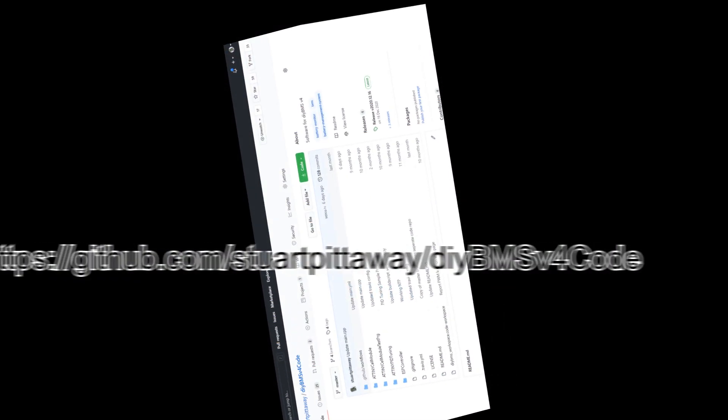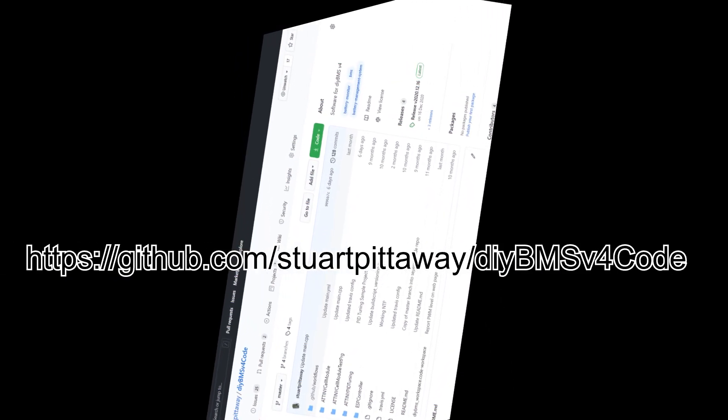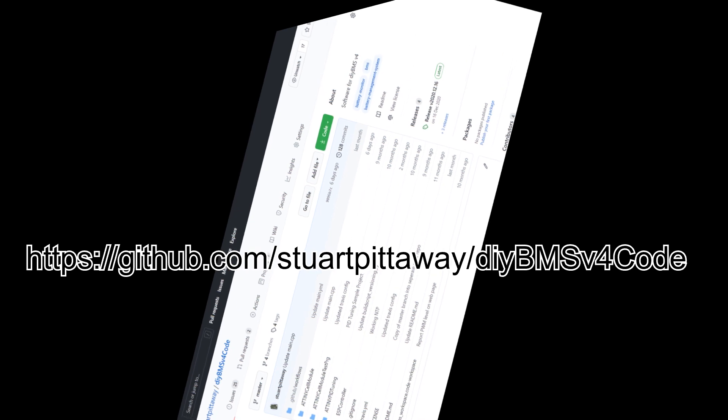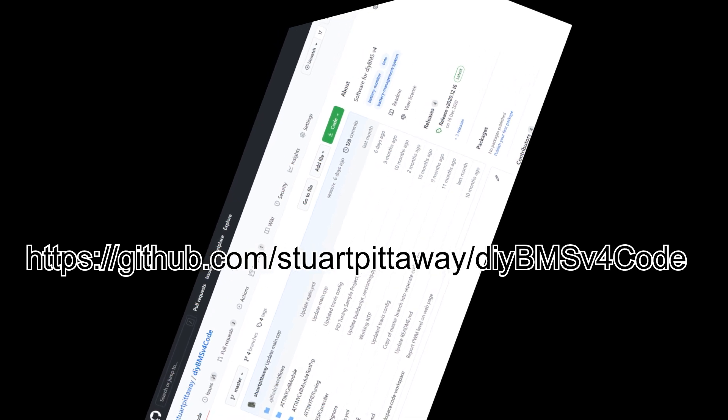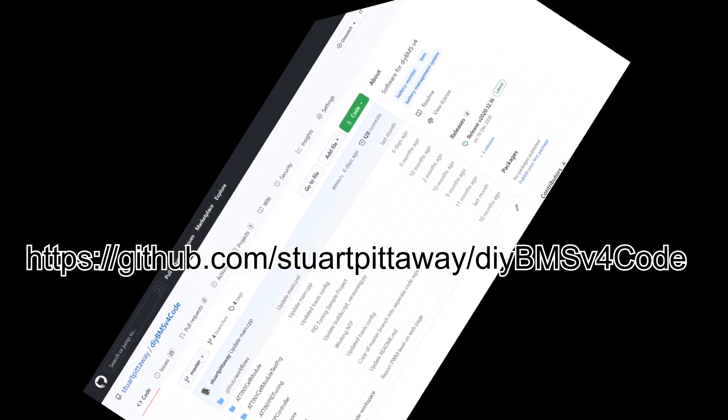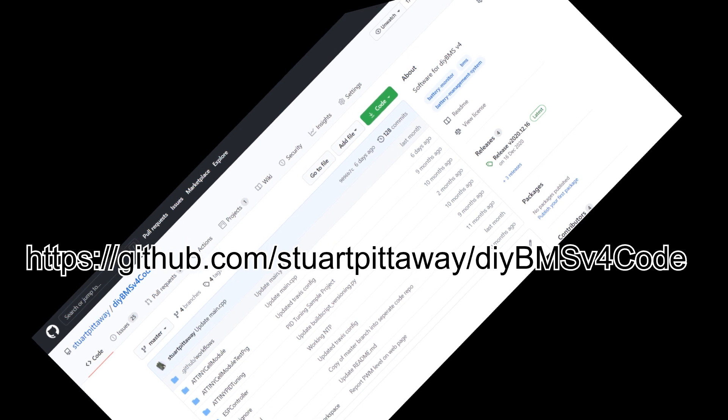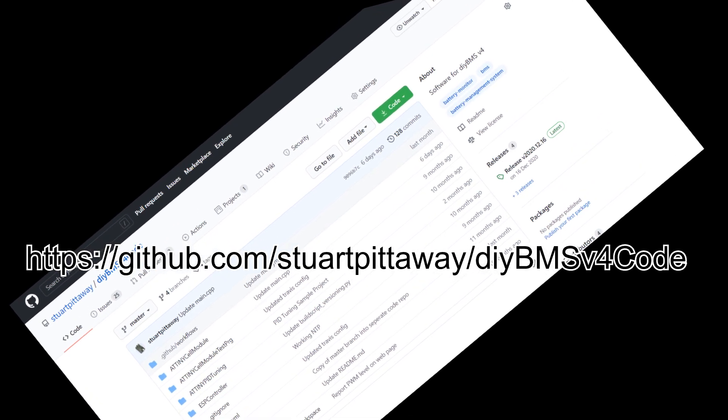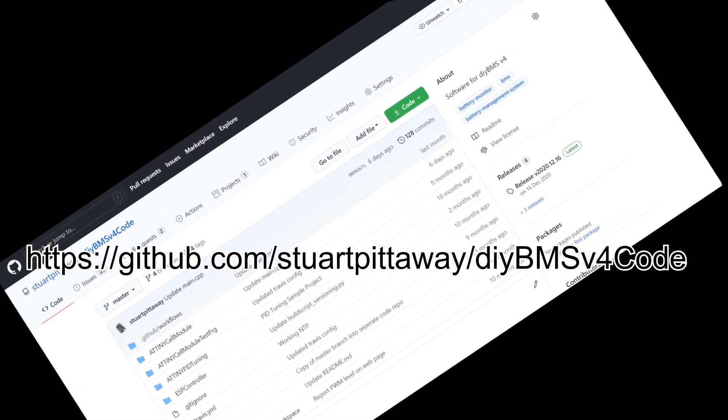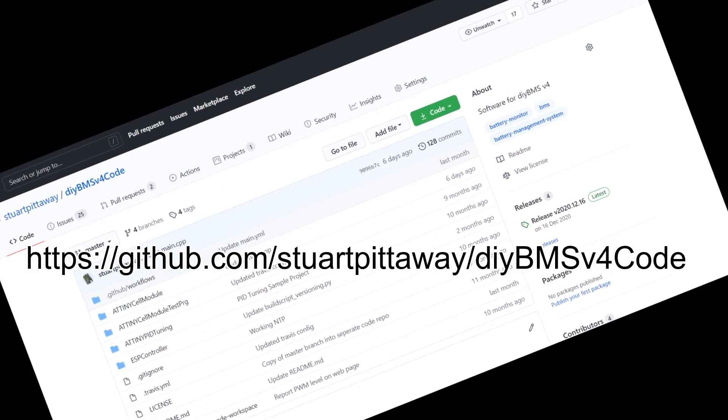The code for this latest version is in Github, at the usual address which is on the screen now. I've started to explore the use of Github actions, so hopefully in the coming weeks I can show you how to program the DIY BMS without needing to install the PlatformIO and Visual Studio code systems.